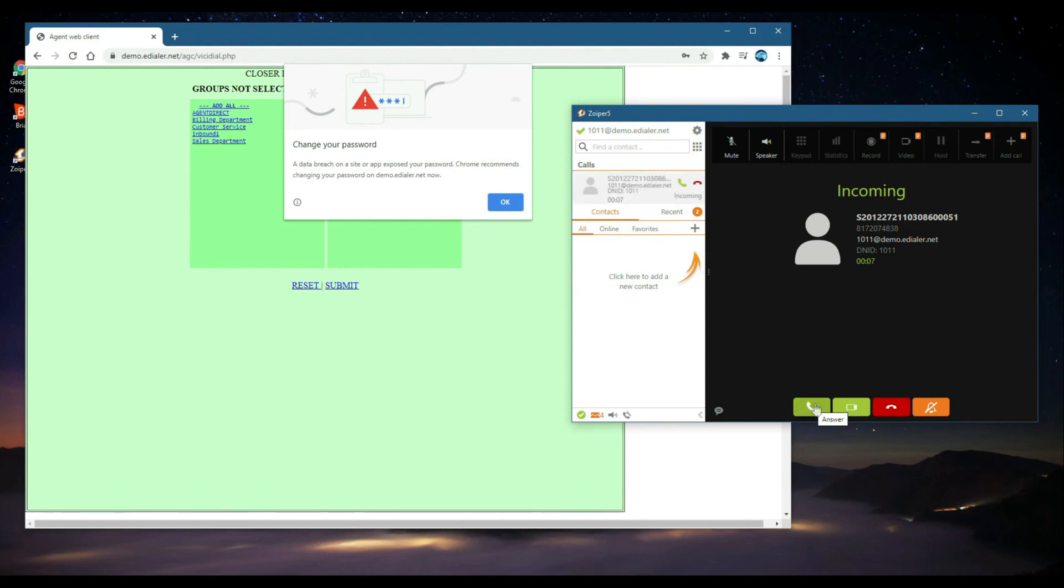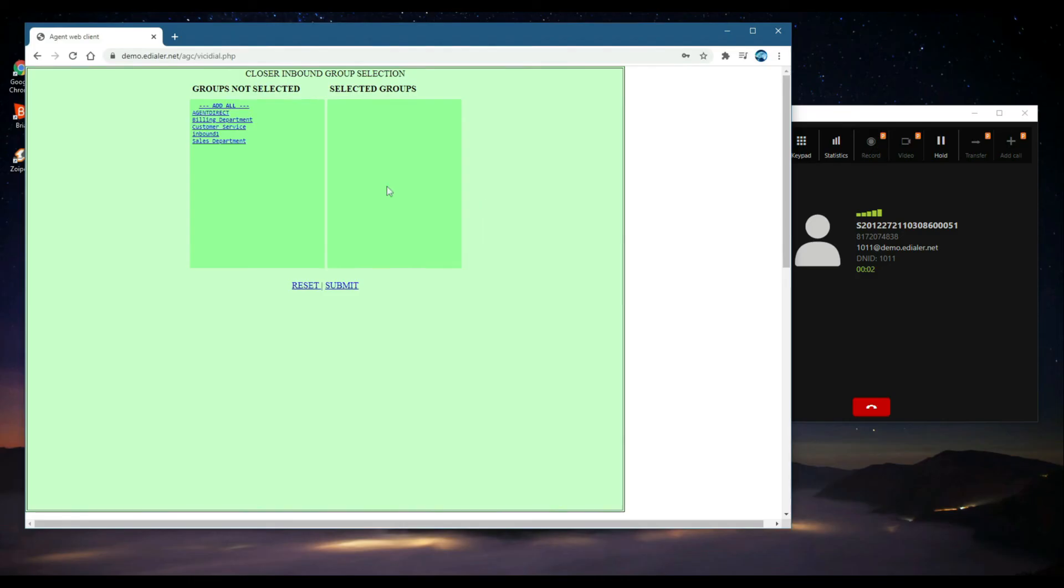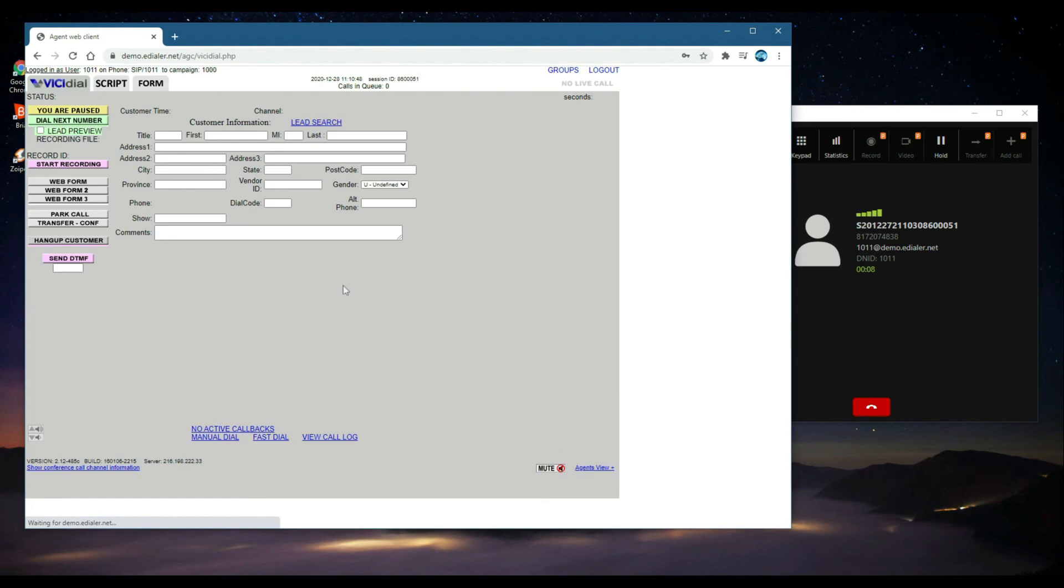Then, depending on your user access, you may see this page. It shows the in-groups for incoming calls allowed in the campaign. You can either choose from the list or choose all, then click Submit.